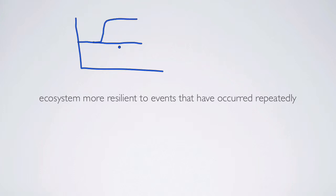It depends on what type of event you have. For example, some ecosystems might be very resilient or resistant to fire, but not necessarily to a cold snap.